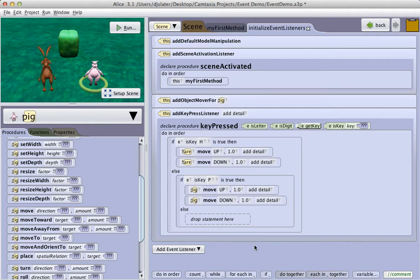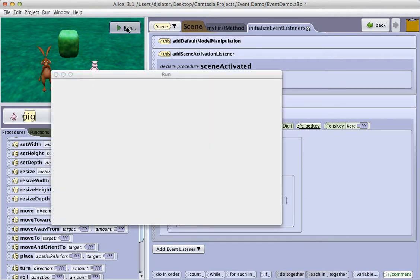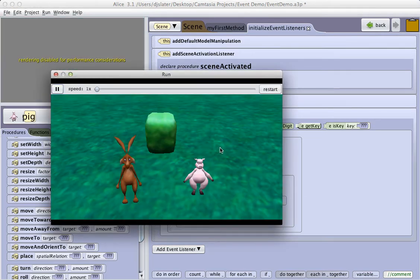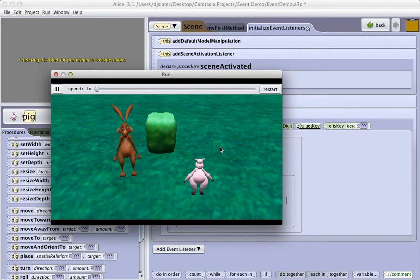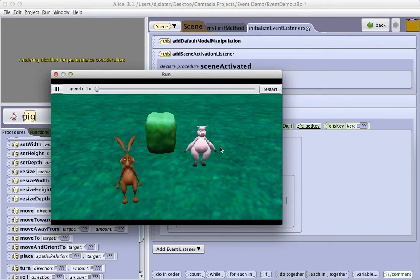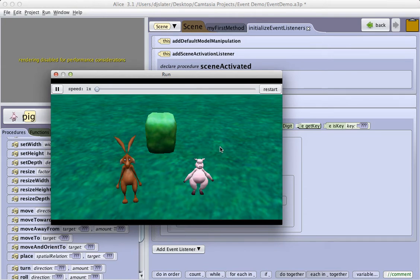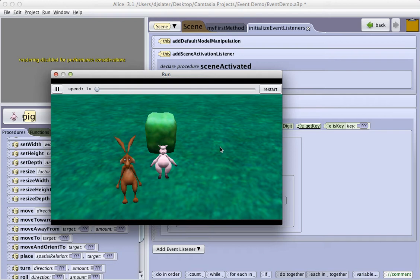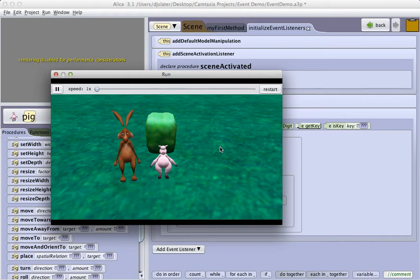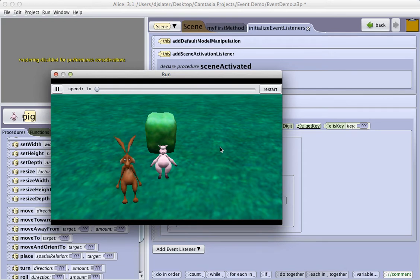And now when I run my program, I again remember to click inside the scene to set the focus. And now when I press H, the hare moves up and down. I press P, the pig moves up and down. If I press any other key on the keyboard, I accidentally hit the arrow key at that point. The objects will or will not respond depending upon what key I have pressed.